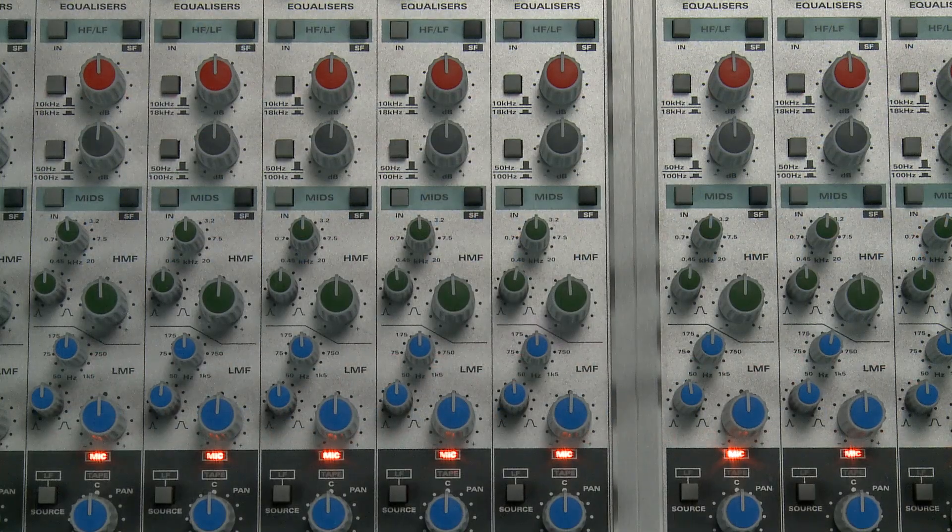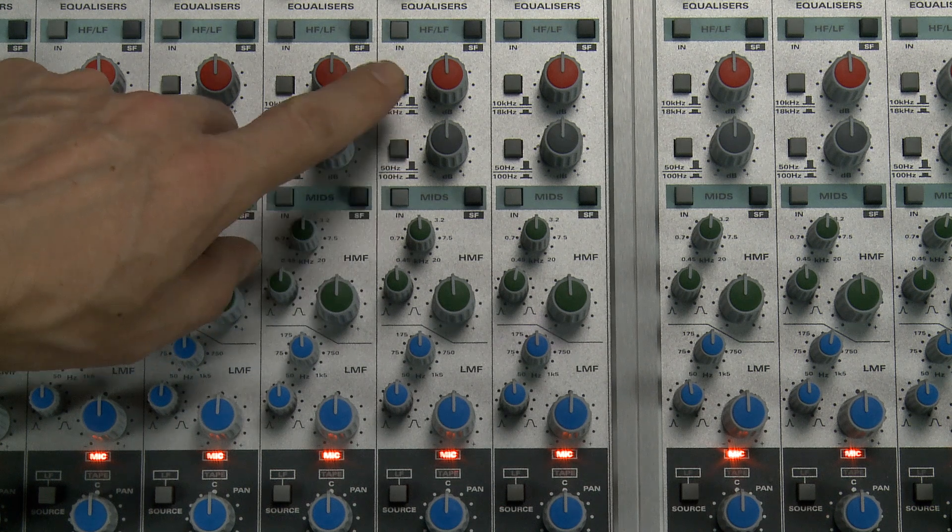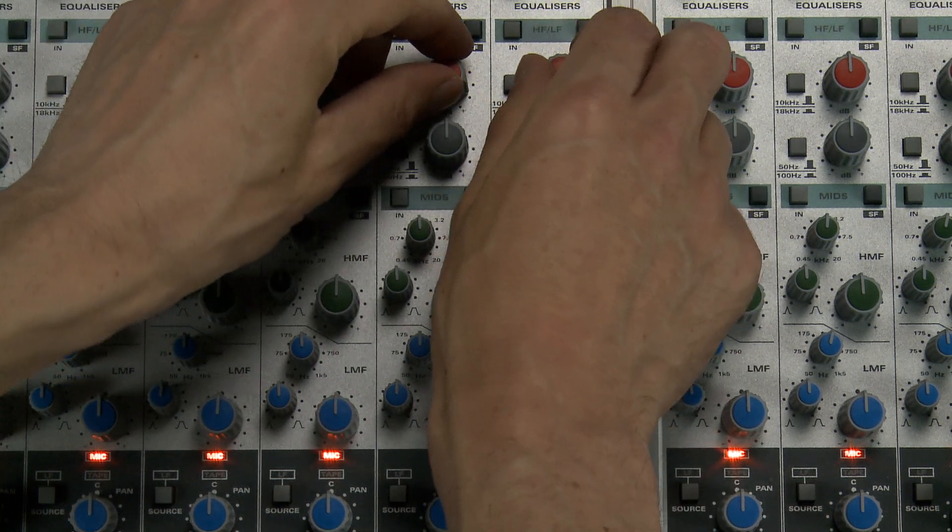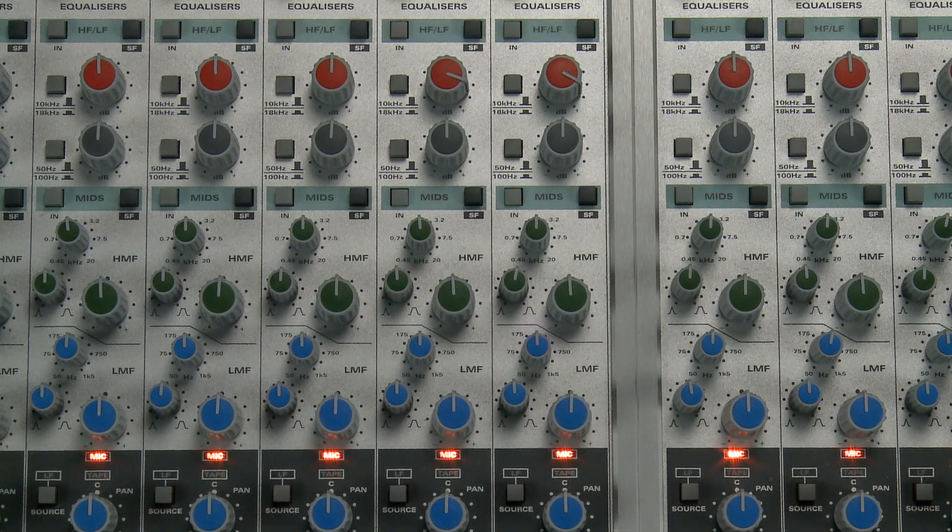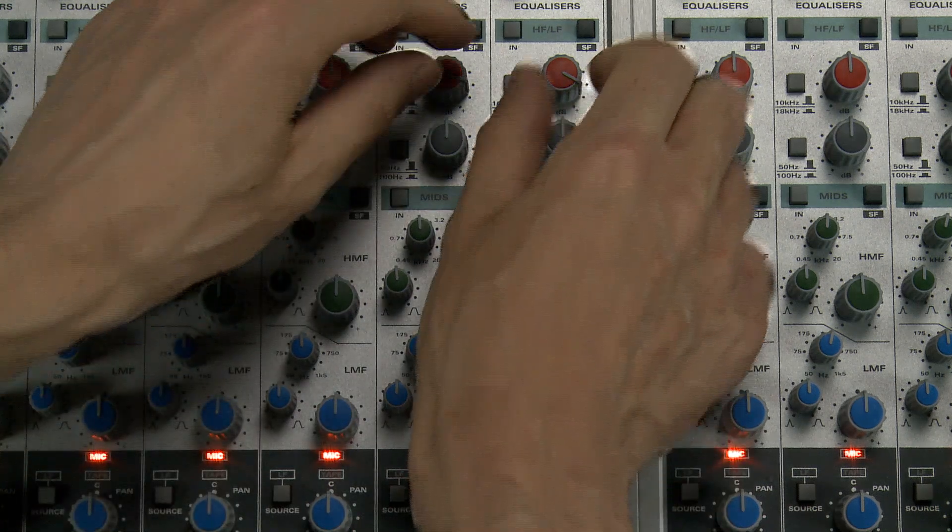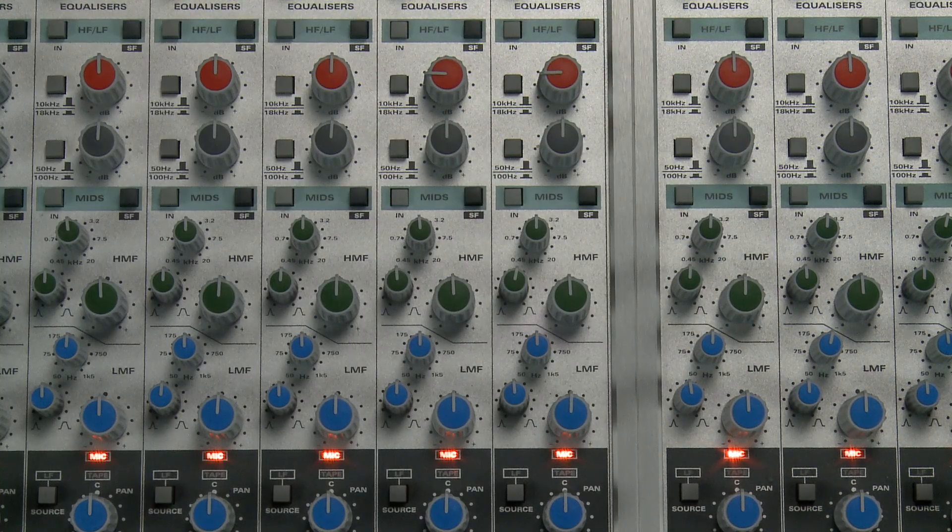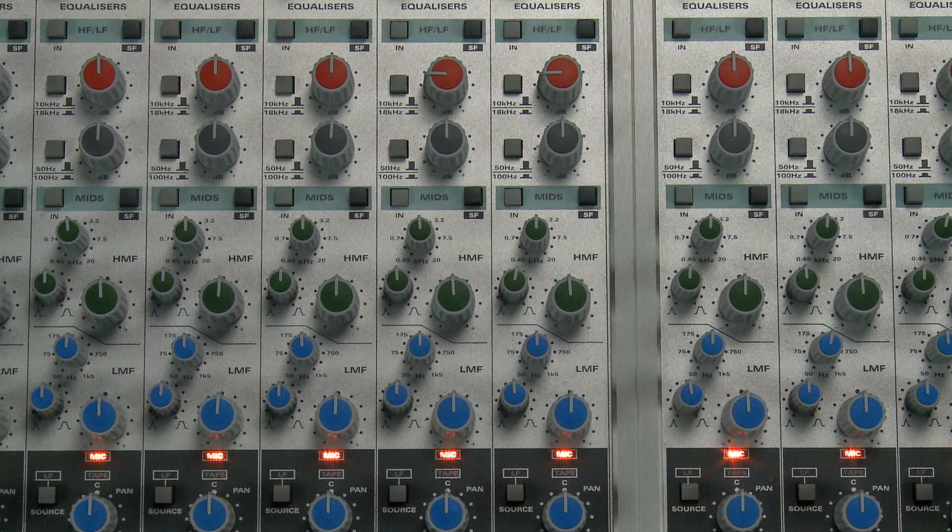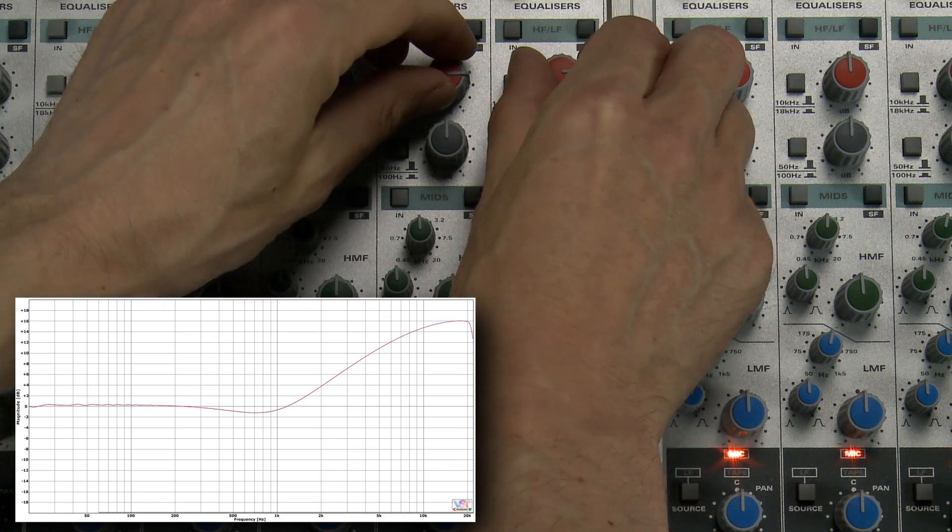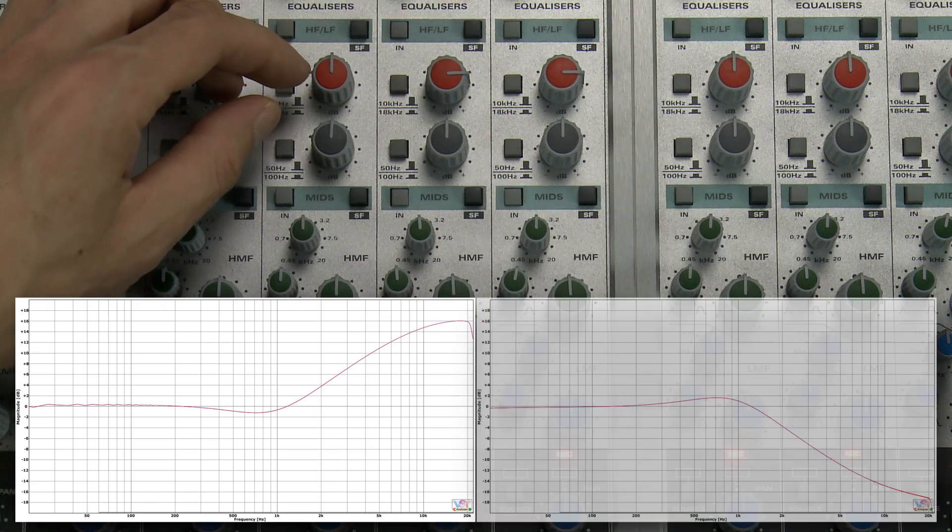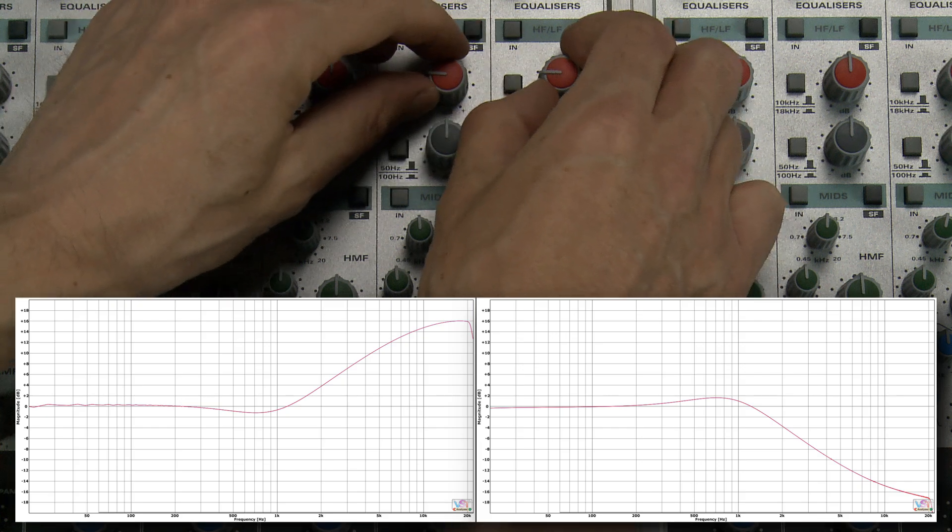Anyway, the shelving controls are not that dissimilar to the bass and treble tone controls found in hi-fi bands. If I turn up the high shelving knobs, I can boost the high frequencies and make the mix sound brighter. And if I turn them down, I can make the mix sound warmer and darker. If I analyse the frequency response, we see that boosting results in a gentle upward curve towards the high frequencies, and cutting produces a symmetrical smooth downwards curve.